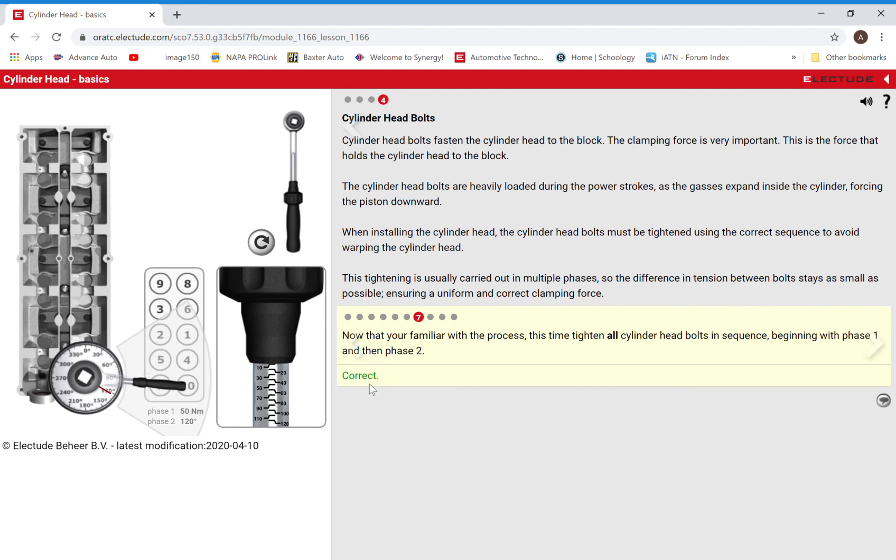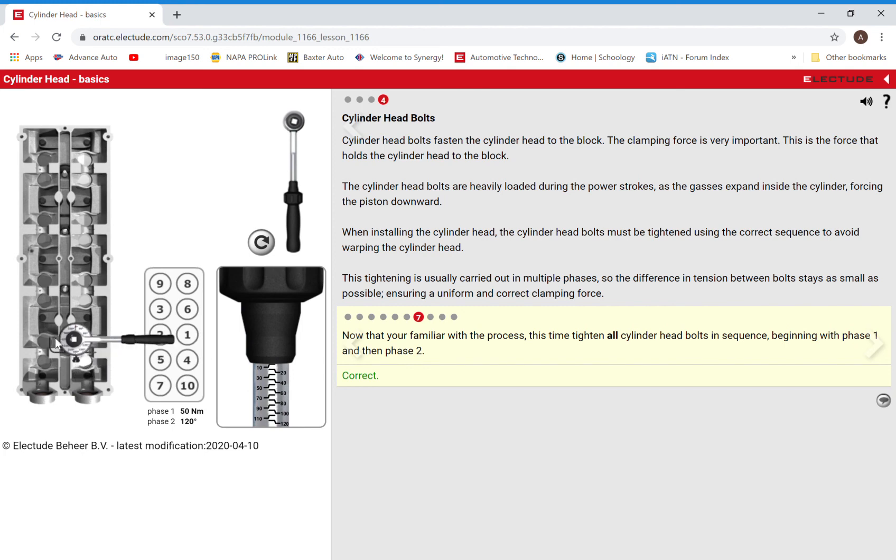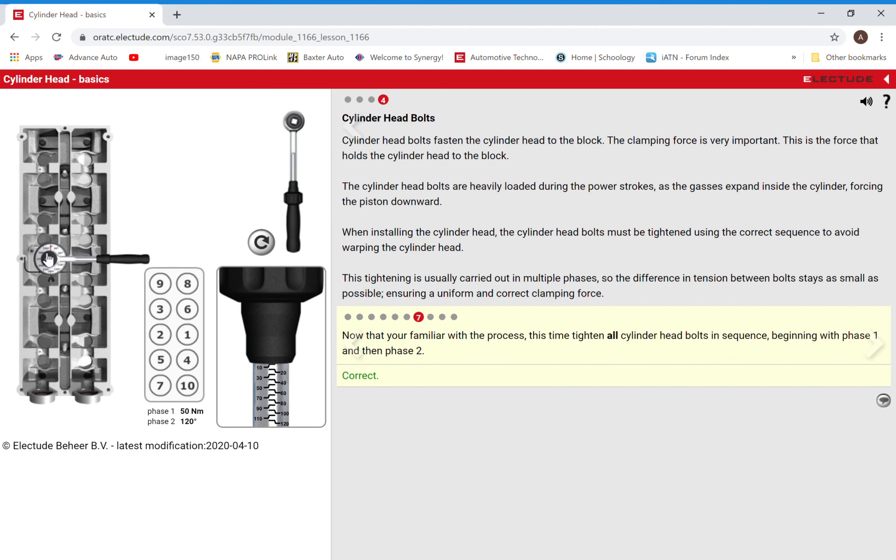So now we're correct. There's a few things that if it says that you're wrong or that it was incorrect, there's a few things that you can look at. Make sure that you're doing the correct torque sequence. Make sure that when you move this, that you're moving it to the correct one. And then don't pick it back up until you have done the torque setting.